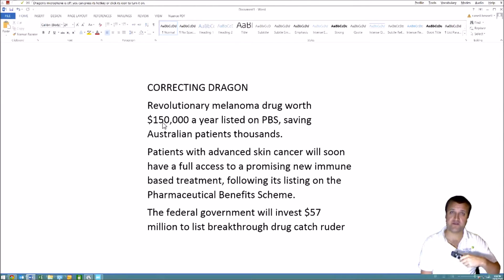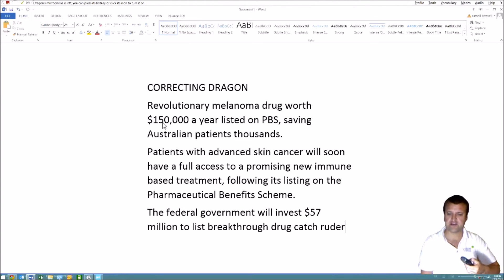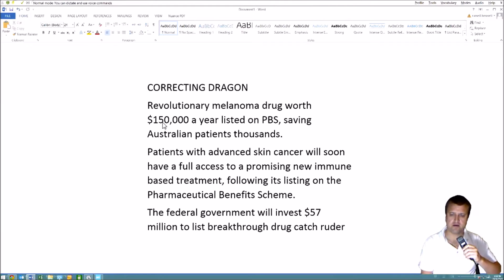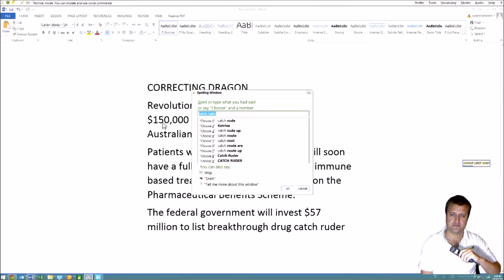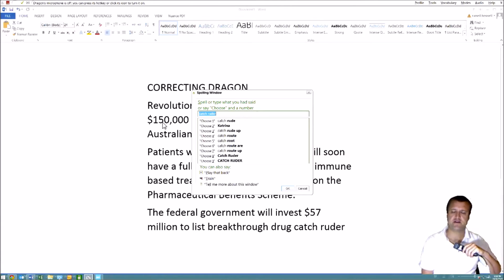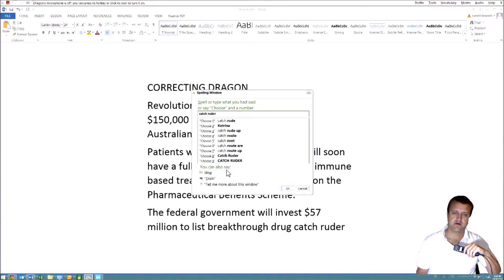So we say 'correct' and then the name of the word or phrase that's wrong. The drug is Keytruda — Dragon doesn't know it because it's a new drug from the US. I'll say 'Correct Catchruda.' I've got Dragon set to play back automatically — if you've had training from Voice Recognition Australia that will be set on as well. That's really useful because you can hear your own voice and catch when you misspeak.